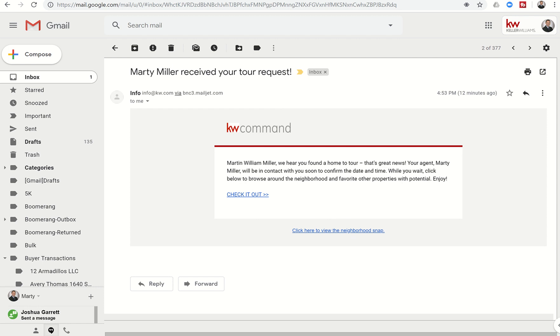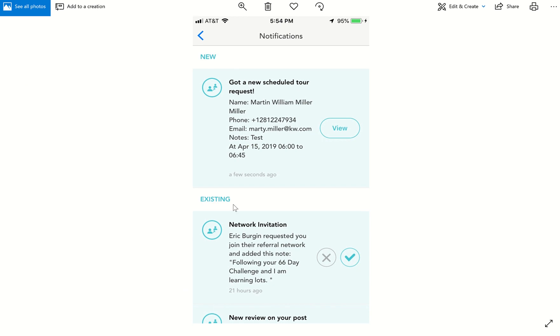In addition, I wanted to show you this is what will happen on your phone. You're going to get a notification through Keller that you have received a new scheduled tour request. This is when I got into Keller and then clicked on the bell in the top right corner and got the notification.